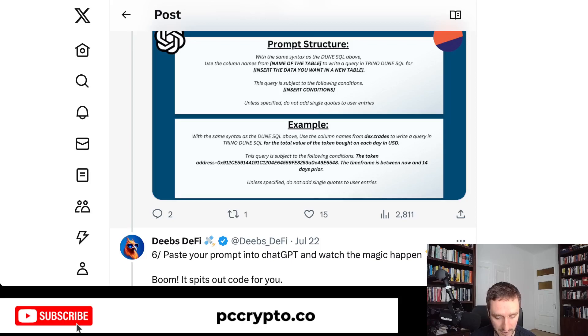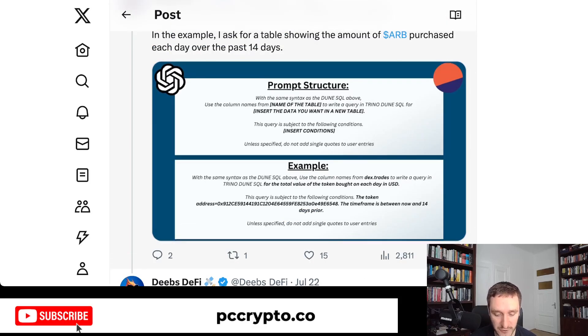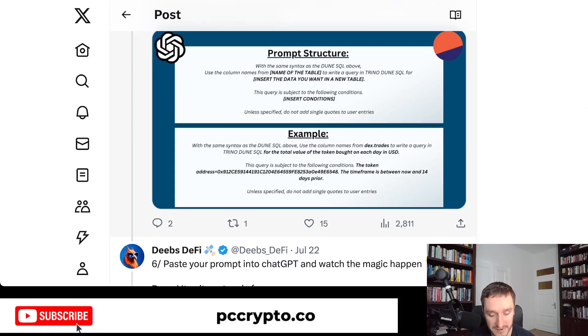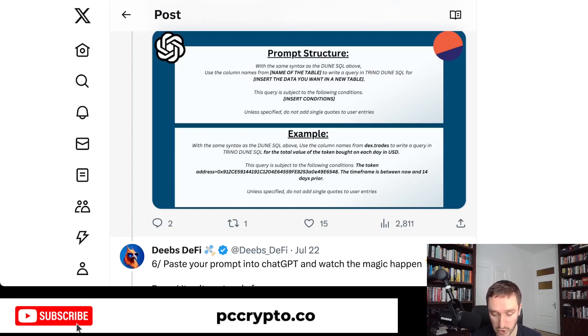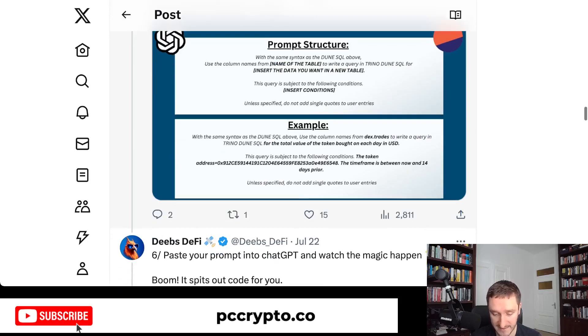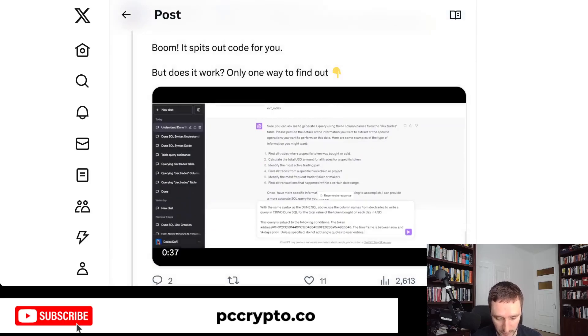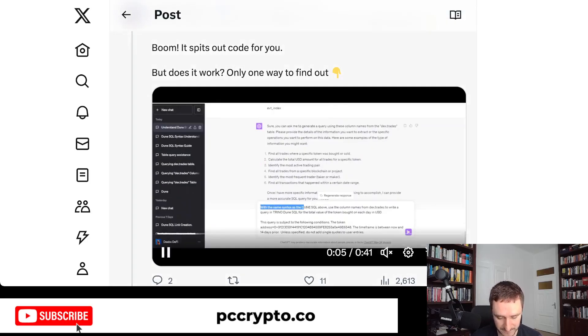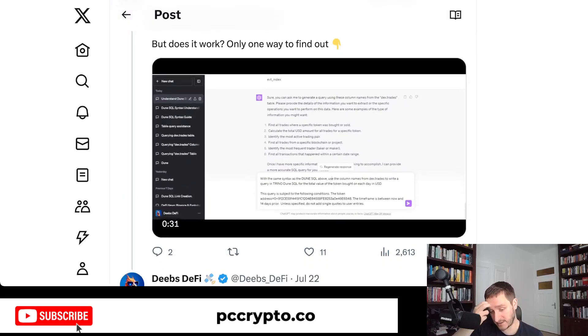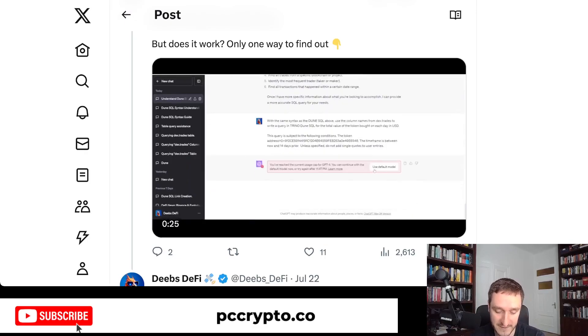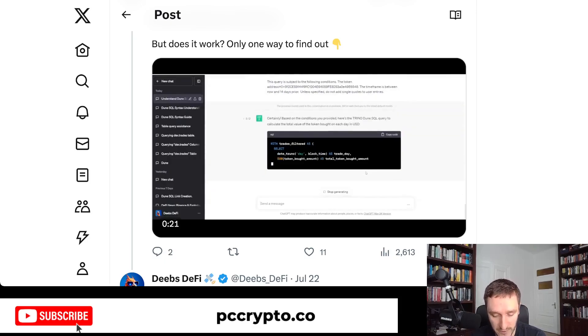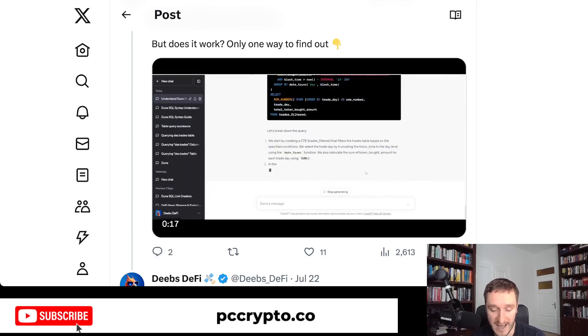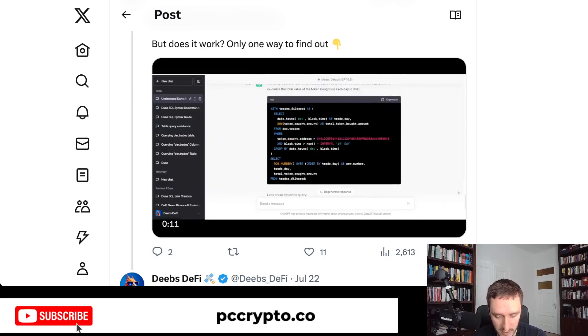So an example of the prompt is: with the same syntax as the Dune SQL above, use the column names from Dextrates to write a query in Trino Dune SQL for the total value of the token bought on each day in USD. This query is subject to the following conditions: the token address, the time frame is between now and 14 days prior. Unless specified, do not add single quotes to user entities. This is the address of the token, of the ARP token, and the time frame. This is where the magic happens because you get the code. ChatGPT provides the answer. The cool stuff here is that you introduce ChatGPT first to this new language, this specific version of SQL, and it understands the context so it can give you the same code here.